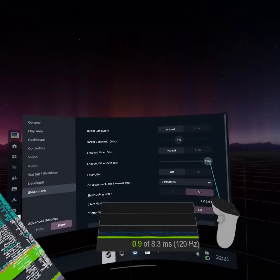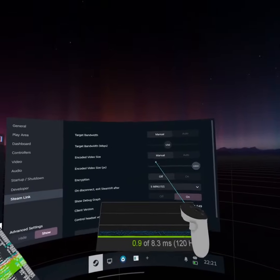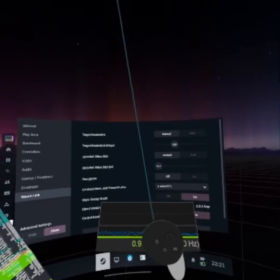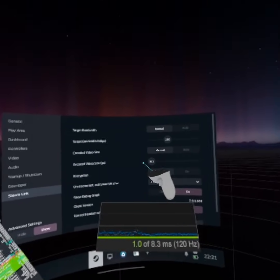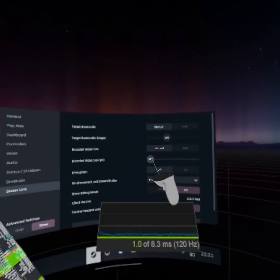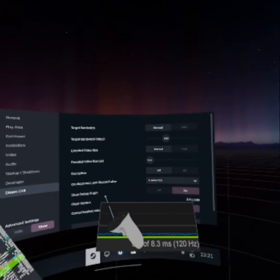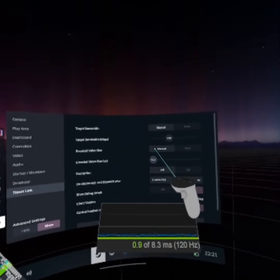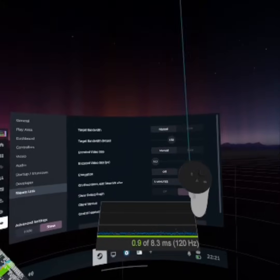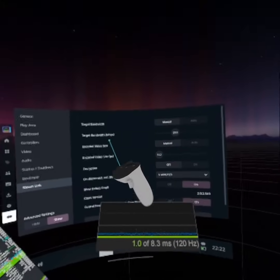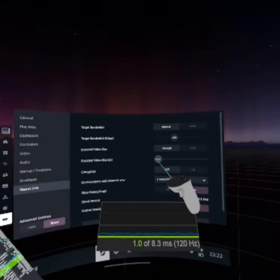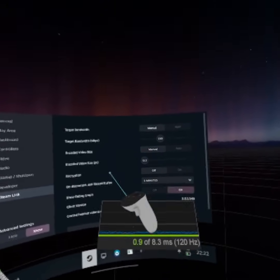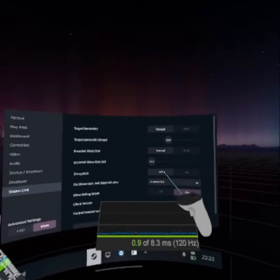The encode resolution is pretty much maxed out. The way Steam does this is if you lower it, it happens in real time, which is really nice. The center is going to be really clear and everything else is foveated — it doesn't just cut off the image. It actually squeezes that resolution into a center viewpoint. So if you do have a low-end PC, you can still have a good image, but only in a very small window.